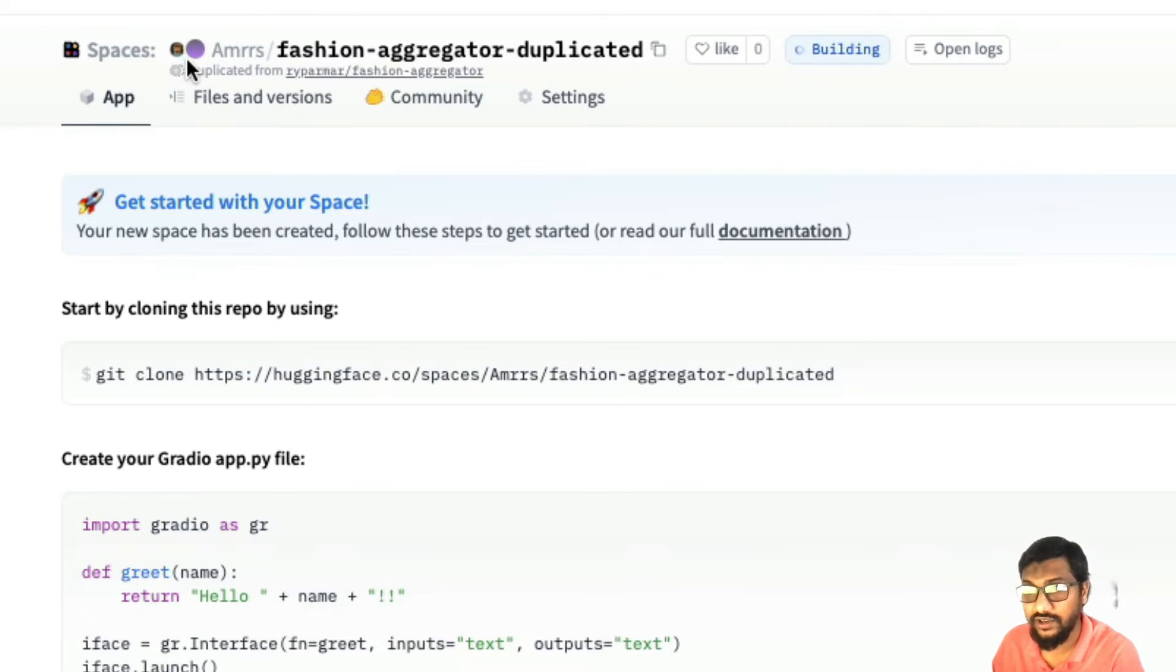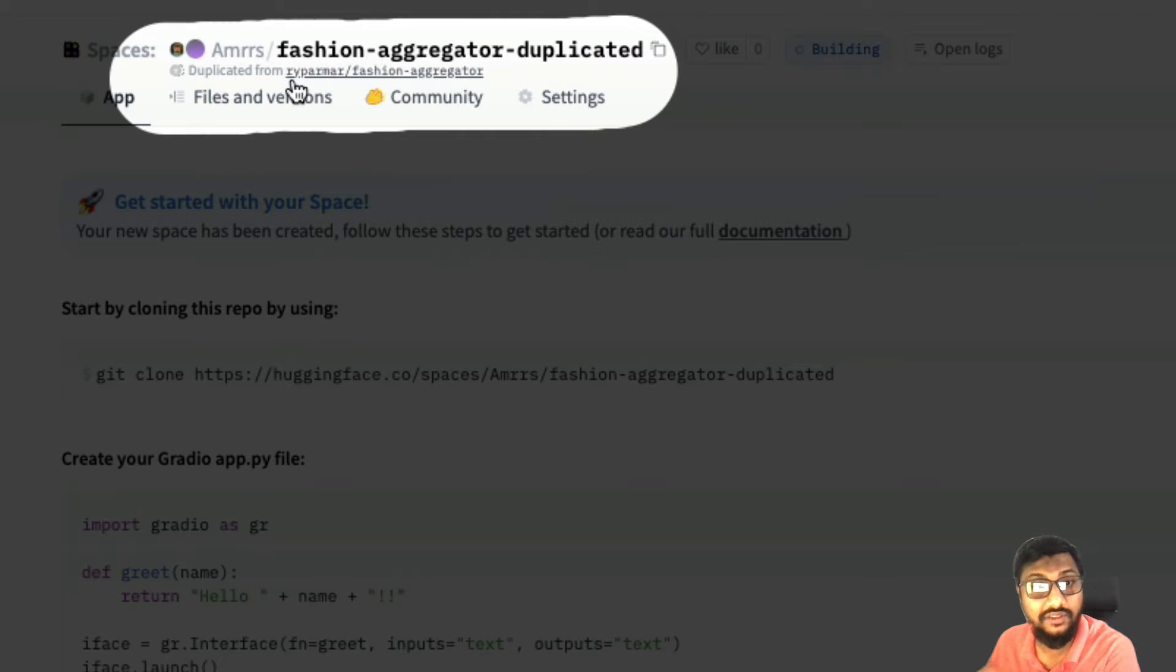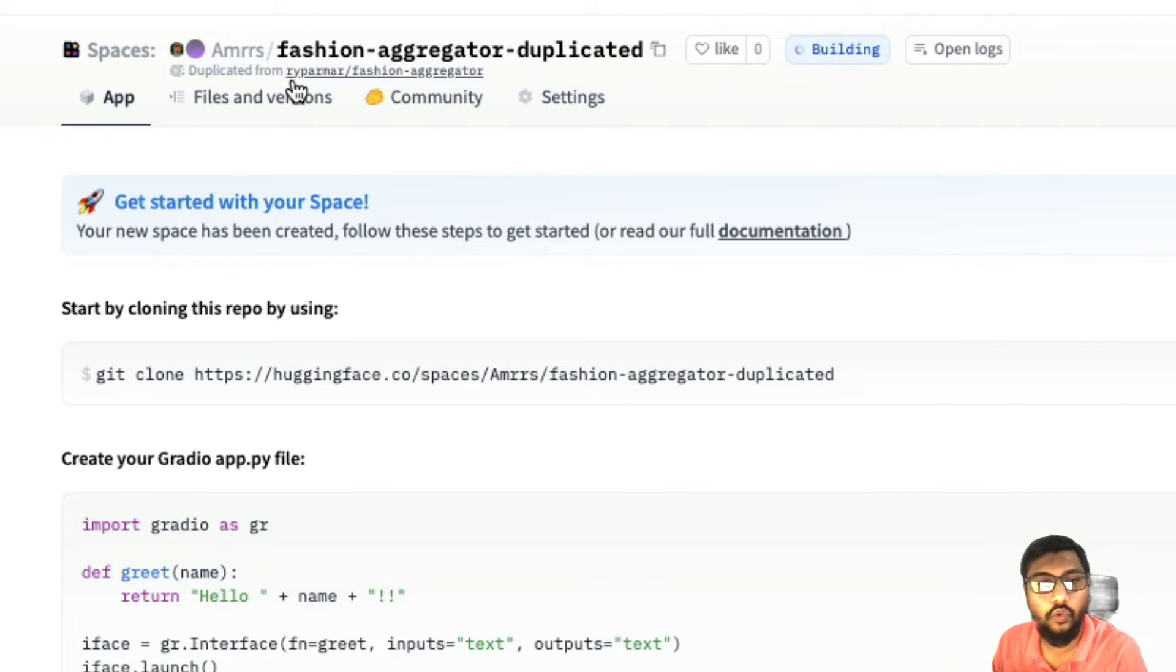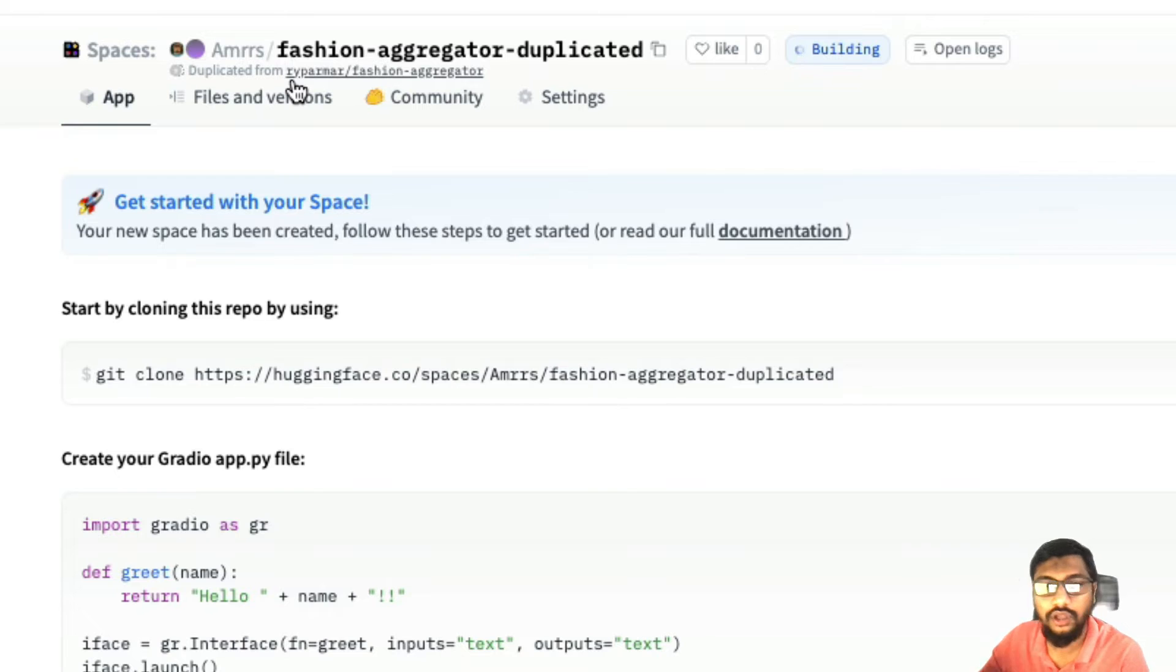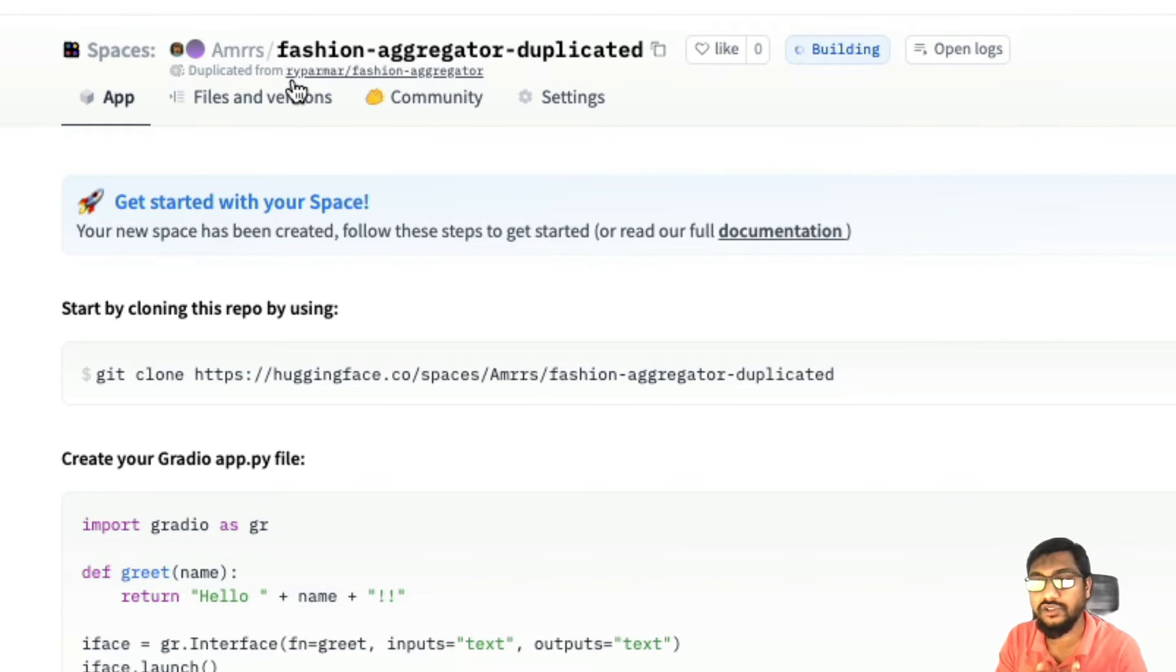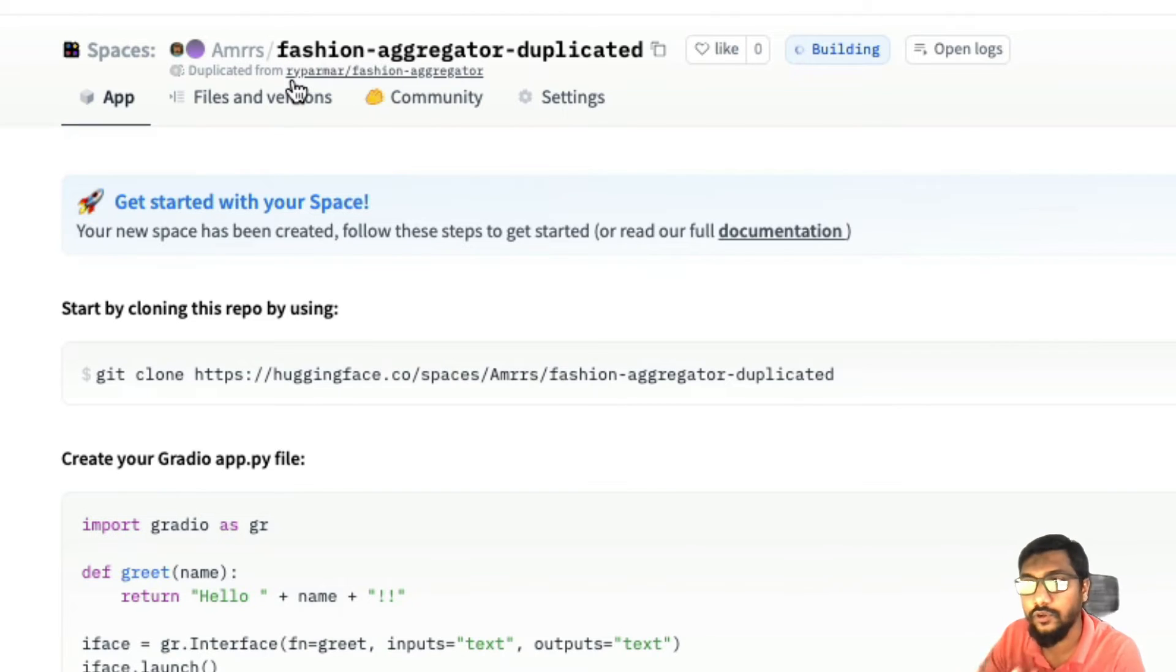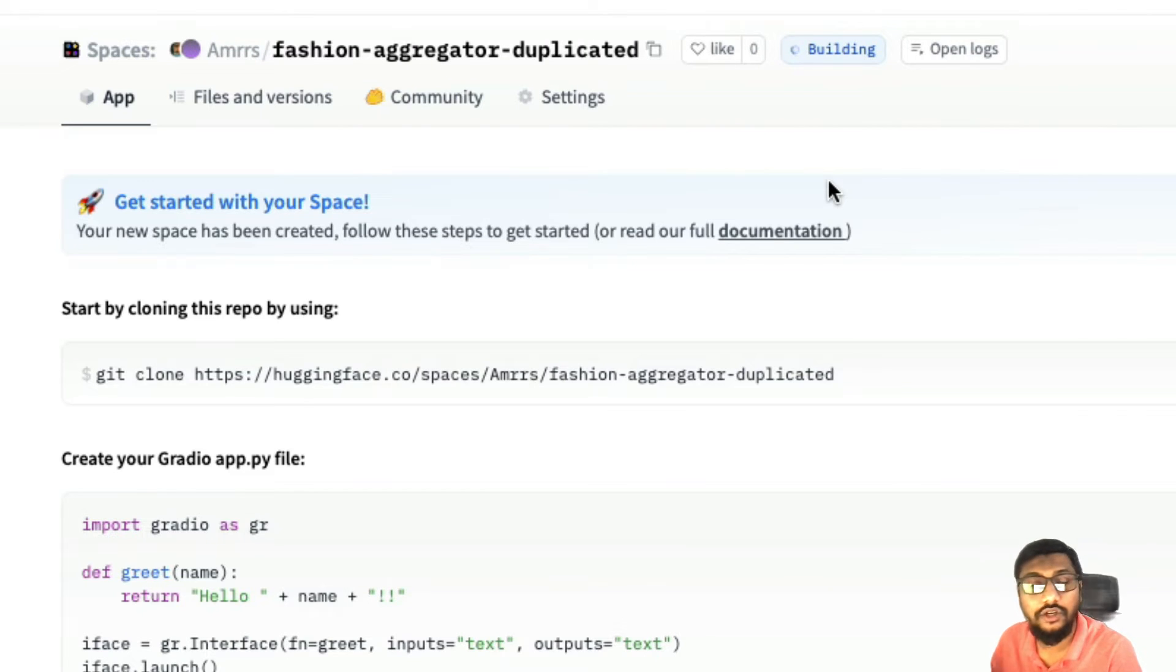But there are certain nuances that you need to understand. You can also see from where this has been duplicated. This is a very good feature. It's quite common with what GitHub has been doing, quite common with what Kaggle has been doing. If you fork a repository or a notebook, it is always attributed back to the original creator. That also motivates everybody to share what they learn and still keep the originality back.